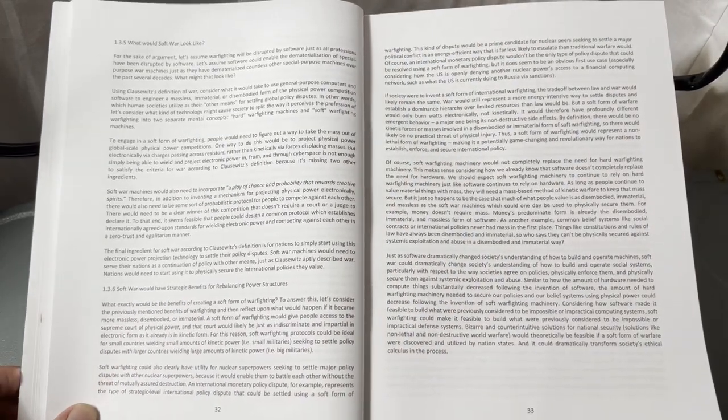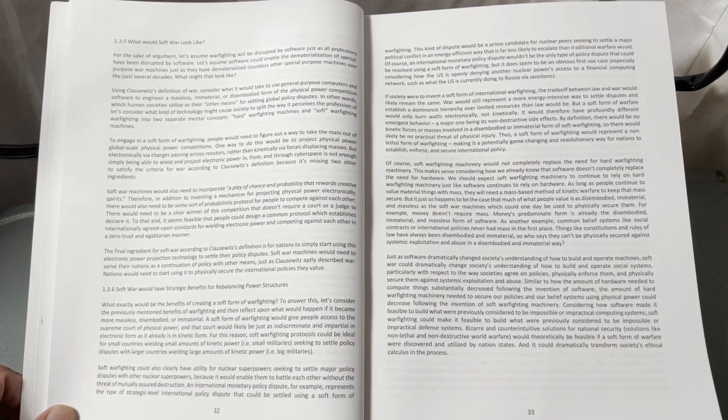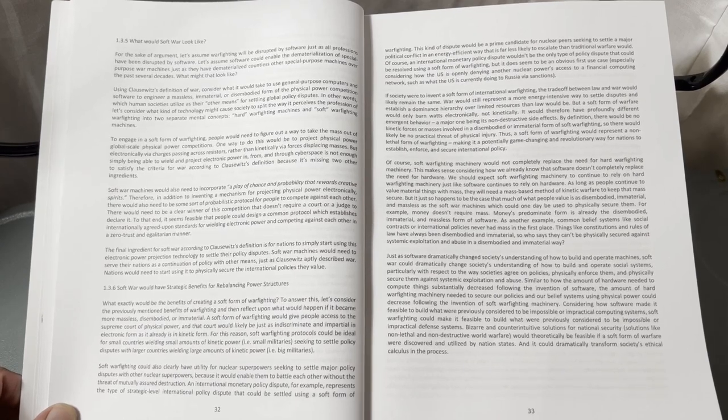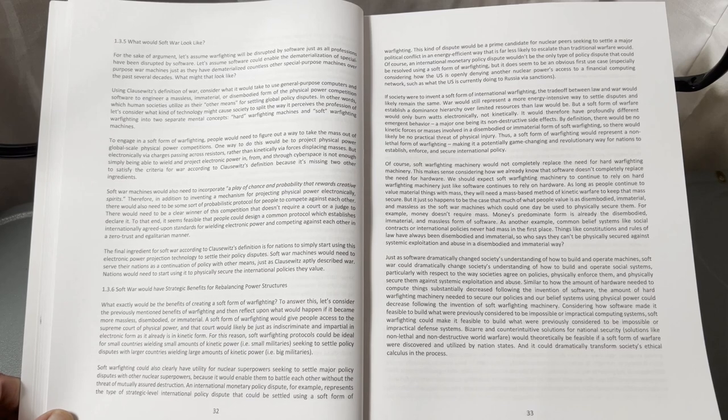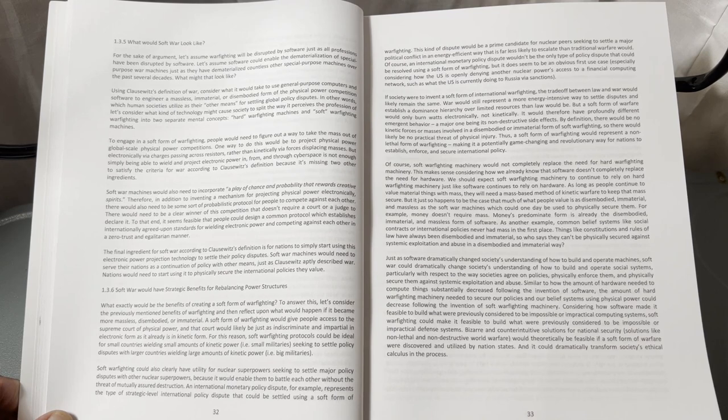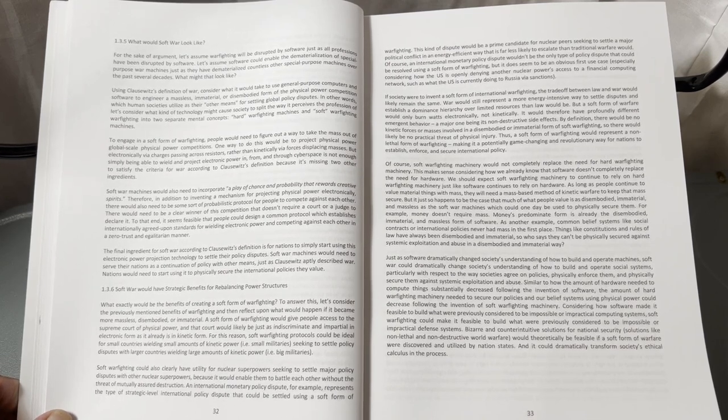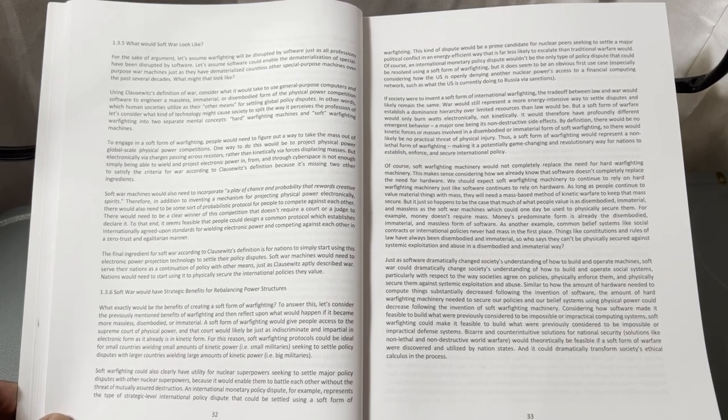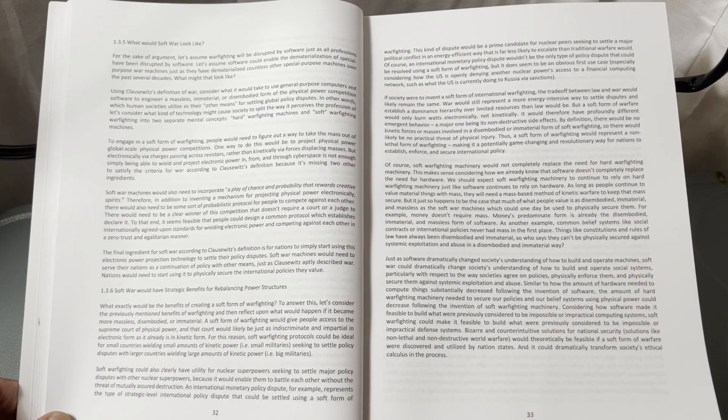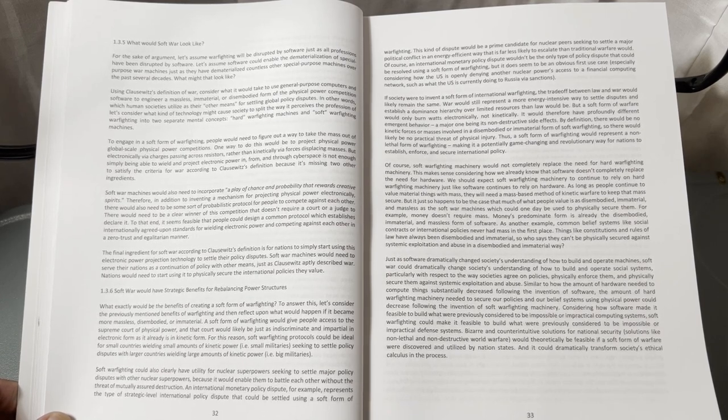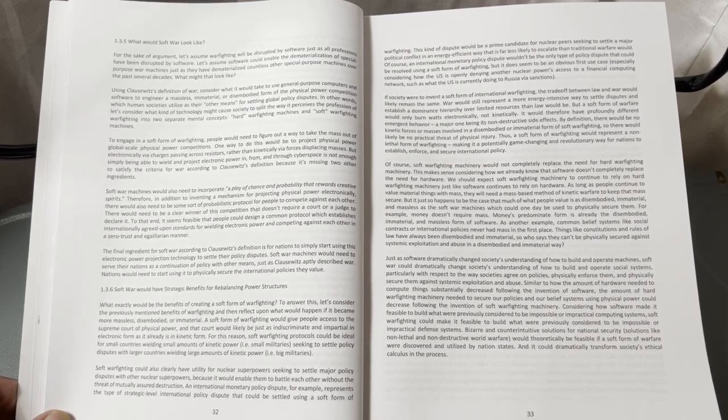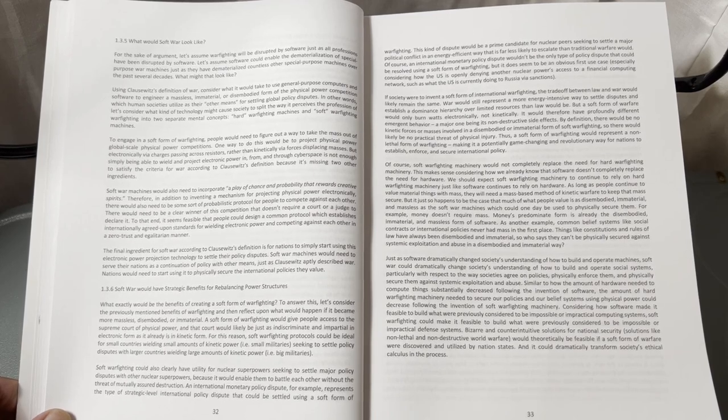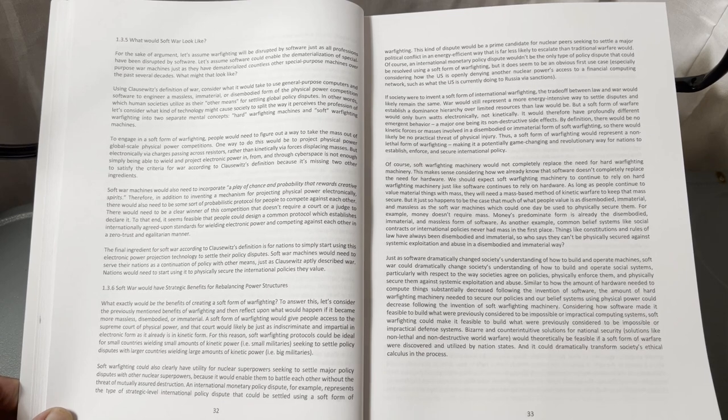What would softwar look like? Chapter 1.3.5: For the sake of argument, let's assume warfighting will be disrupted by software, just as all professions have been disrupted by software. Let's assume software could enable the dematerialization of special-purpose war machines, just as they dematerialized countless other special-purpose machines over the past several decades. What might that look like? Using Clausewitz's definition of war, consider what it would take to use general-purpose computers and software to engineer a massless, immaterial, or disembodied form of the physical power competition which human societies utilize as their other means for settling global policy disputes.